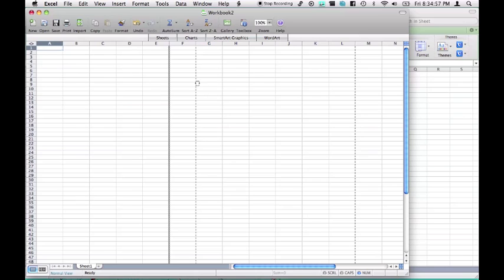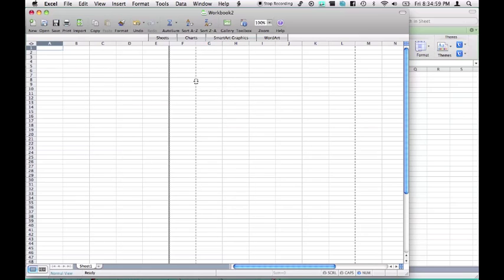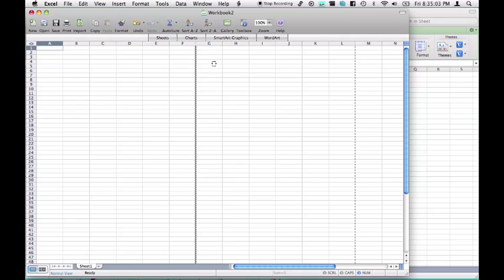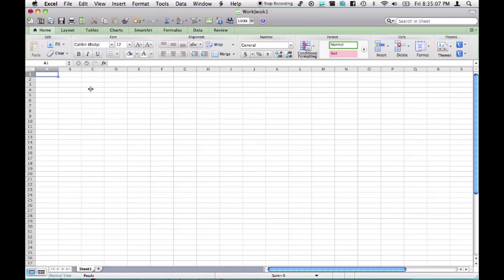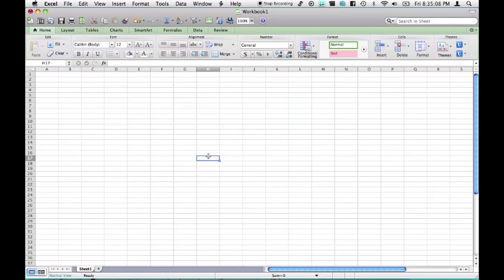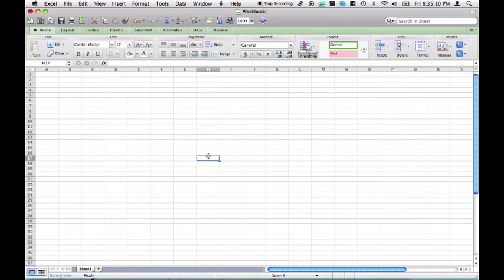But normal gives us these, normal is pretty much the print view. I forget what it's called. However, in Excel 2011, default view is normal.